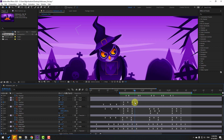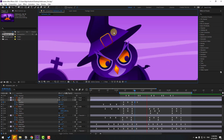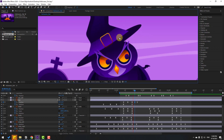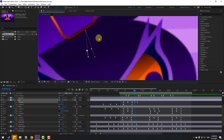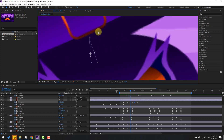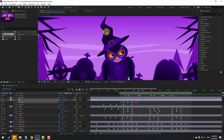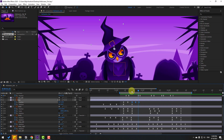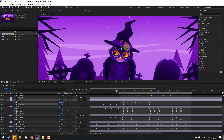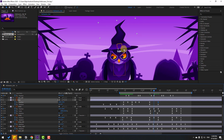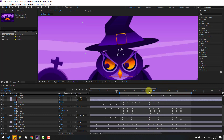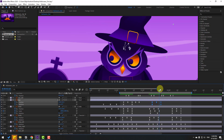The animation is too fast. Select the middle keyframe and move it down. Move it to the left or right to adjust timing. Select the last position keyframes, hold Alt, and move right for slower animation. Make new position and rotation keyframes, change the rotation, move right, go to the middle, and move up.